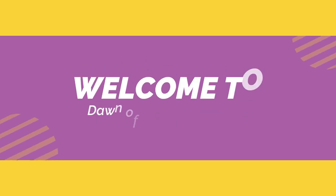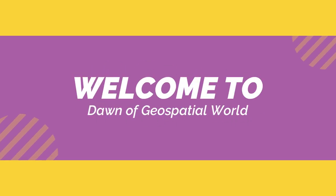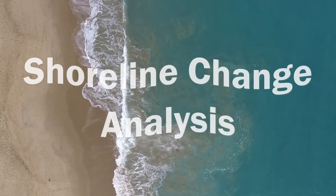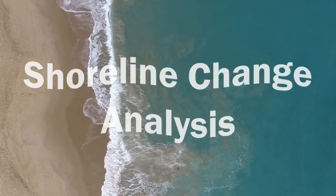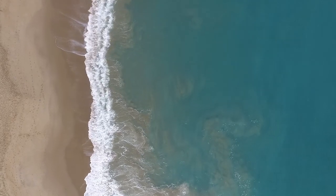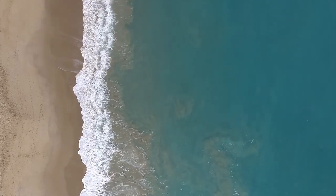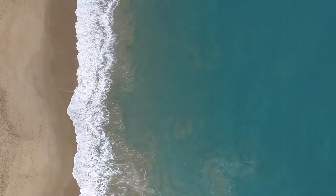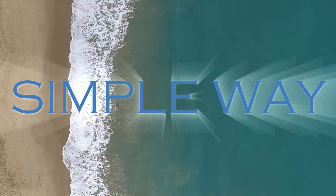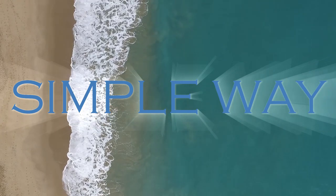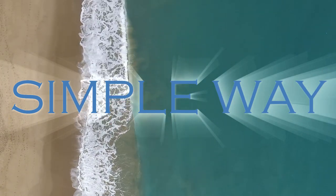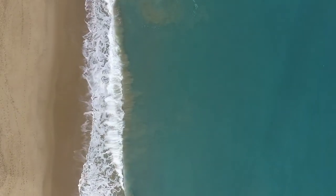Welcome to a new video from Dawn of Geospatial World. Today I am starting an important topic on Shoreline Change Analysis in ArcMap with an additional tool. We have chosen to present this subject in such depth that it should be simple for someone to use this method or study.